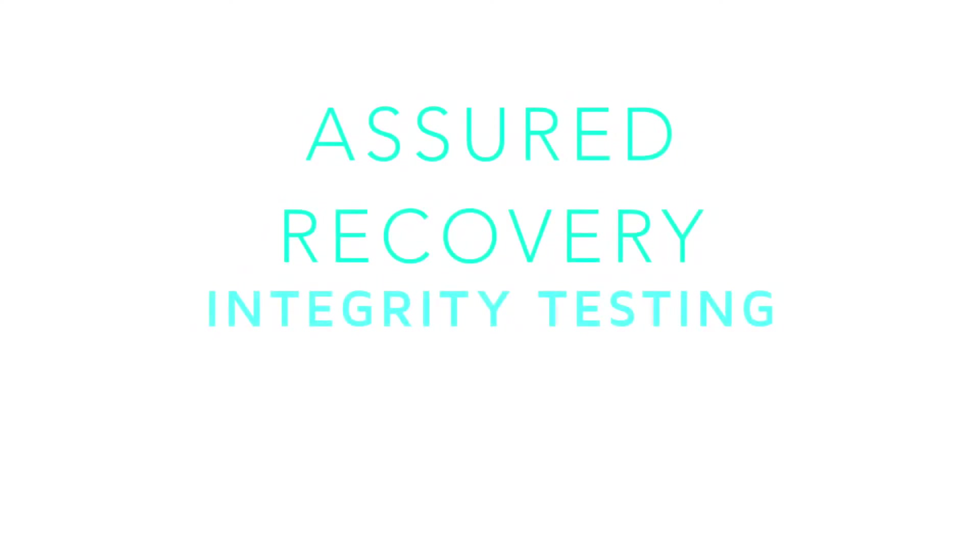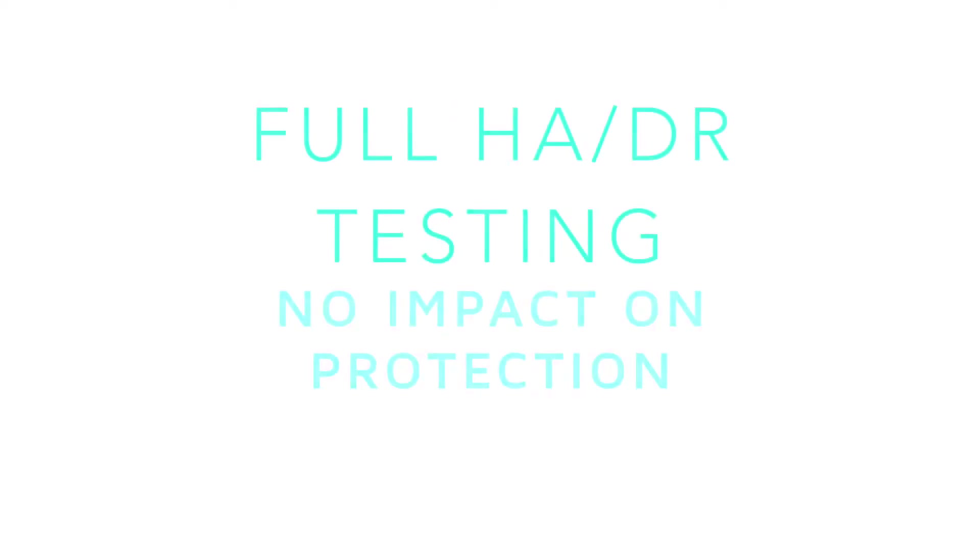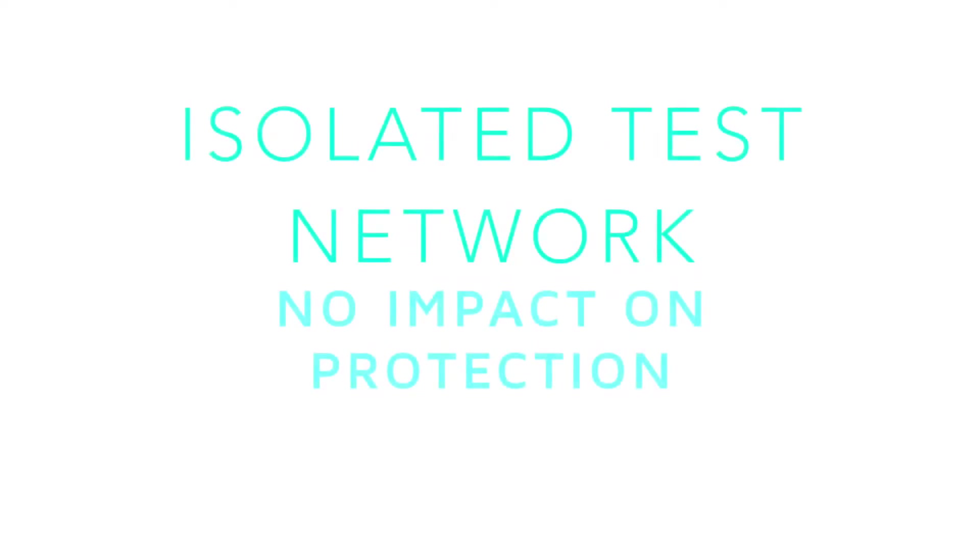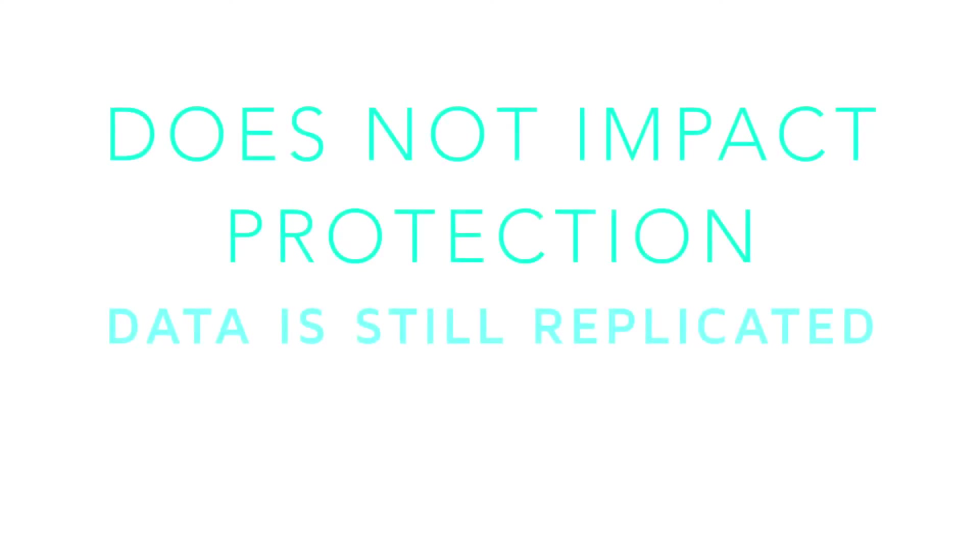Assured Recovery Integrity testing is a huge selling point of ArcServe UDP. Assured Recovery allows you to complete a full DR test without impacting on production. An isolated Assured Recovery test network is used during the test. The ArcServe UDP Assured Recovery test is also non-interruptive to the DR solution.